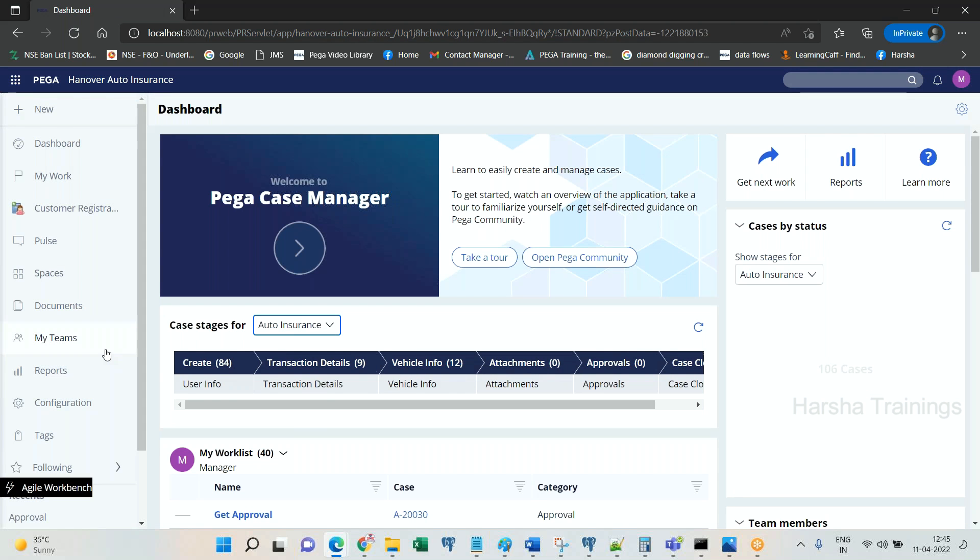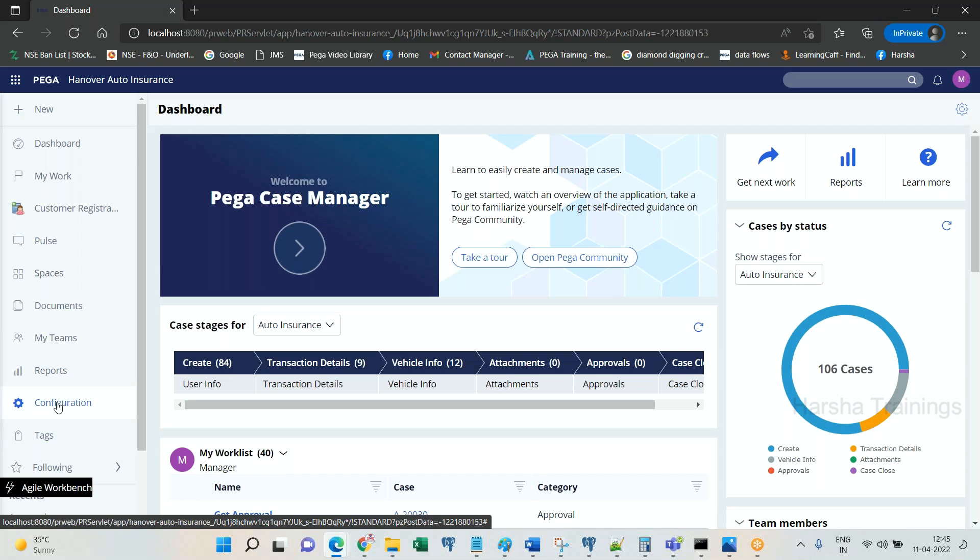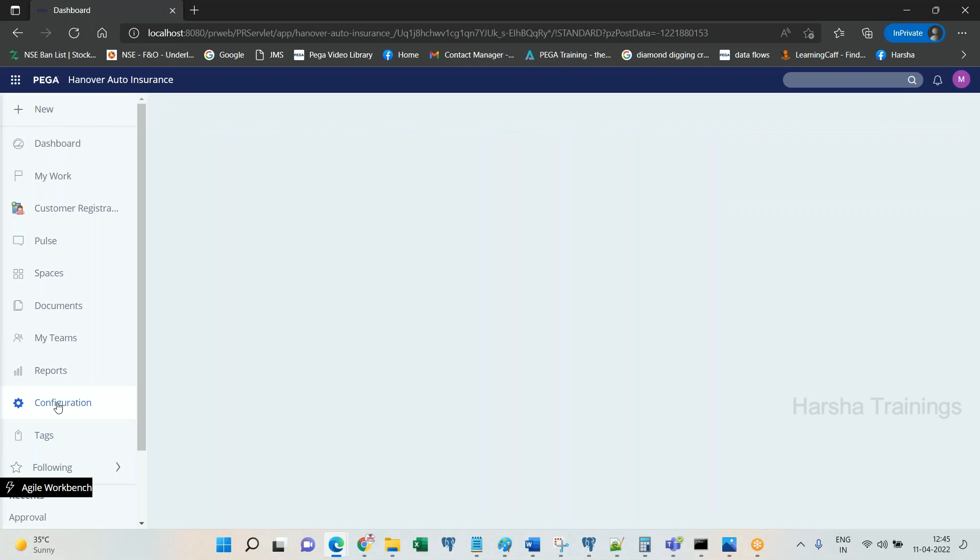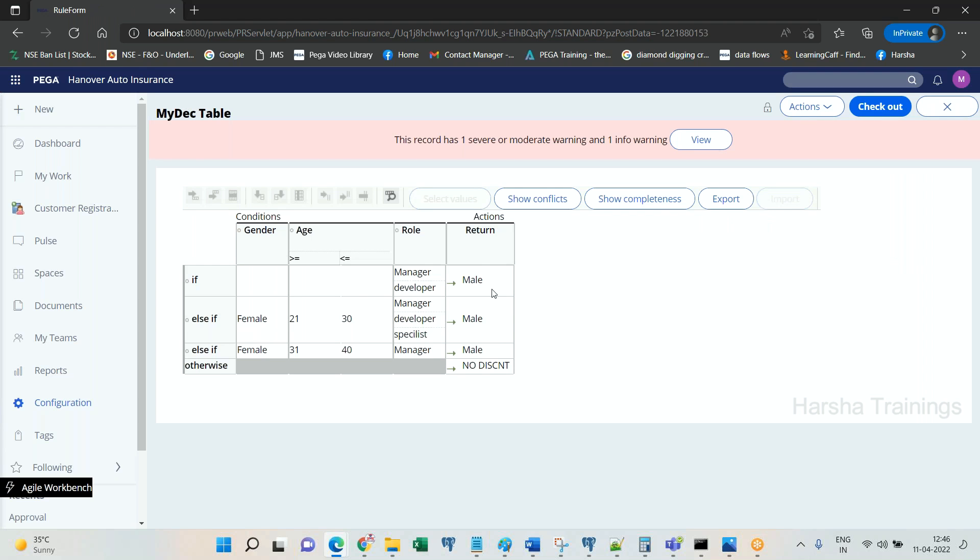See, he is getting a configuration tab. It is not visible by default. Only if at least one delegated rule is there, then it will be visible. Configuration tab. Is this the rule which we have delegated? Here is the edit icon. Click on edit.